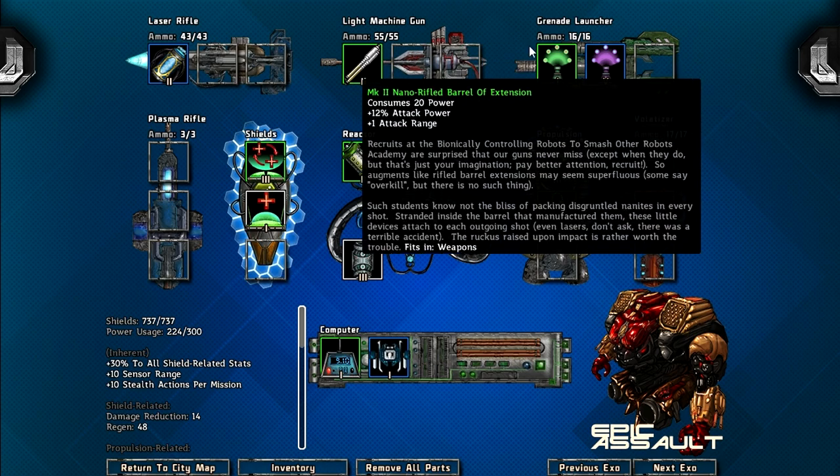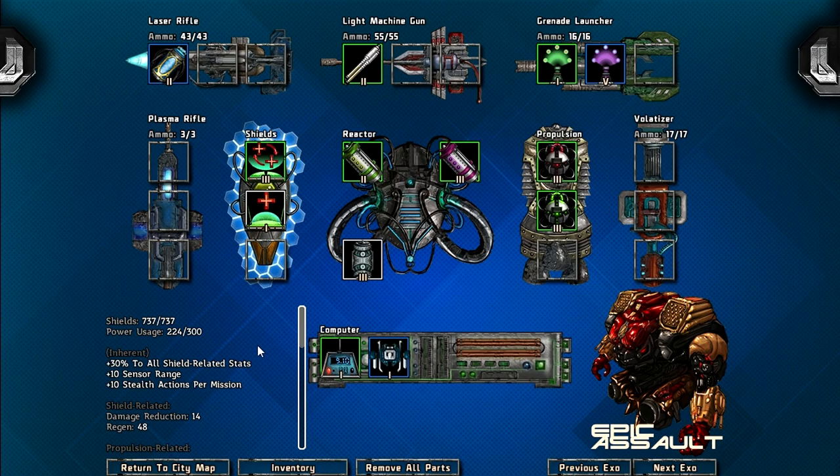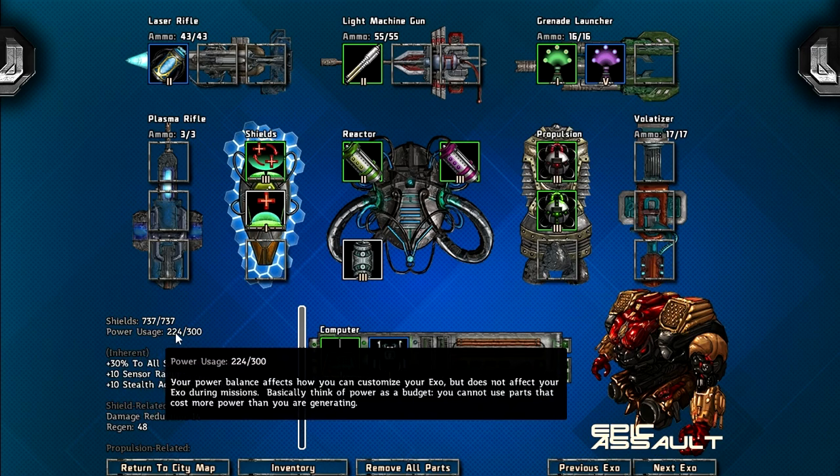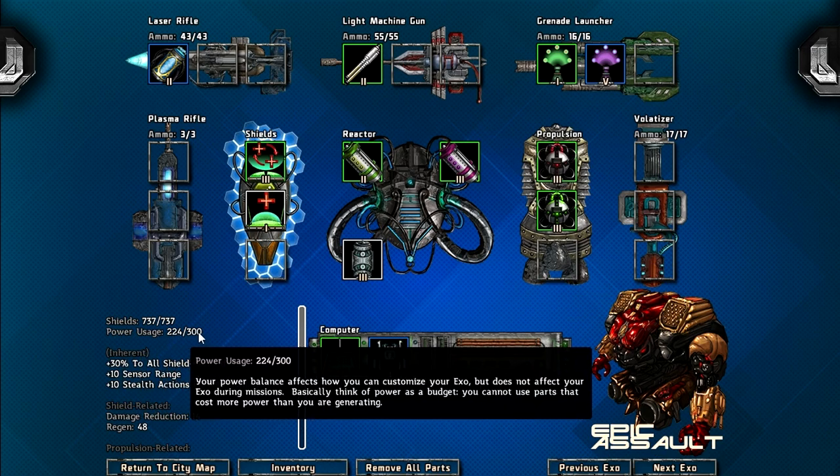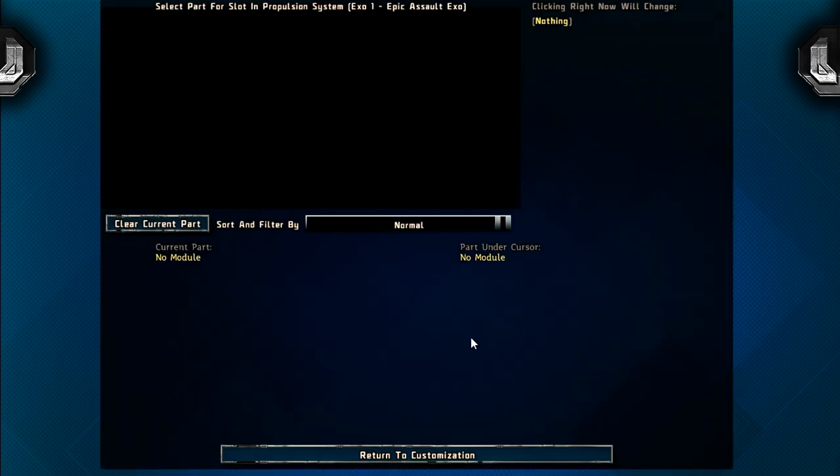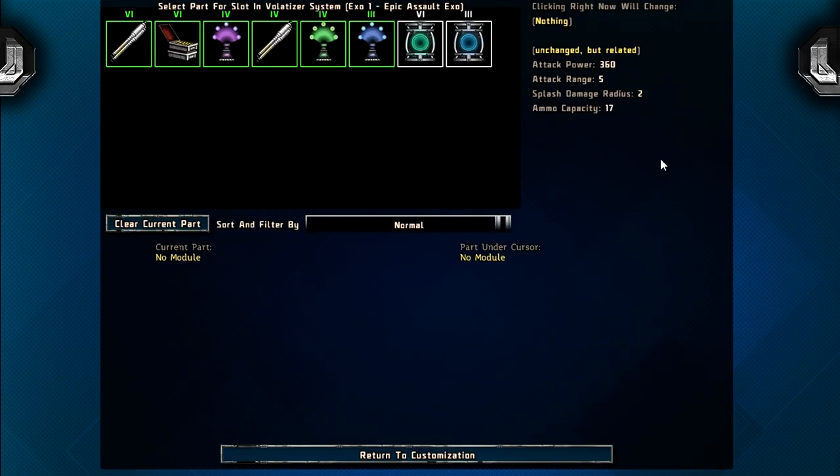Your exosuits have a set power limit and you can't exceed it without hindering its performance. So you have to kind of balance out, because each thing you put in usually consumes power, for example, this one consumes 44 power. And my current power usage is 224 out of 300. So I've got a little bit of space to toy around with this guy. I could probably put something else in, in fact. Do I have anything I can put in?